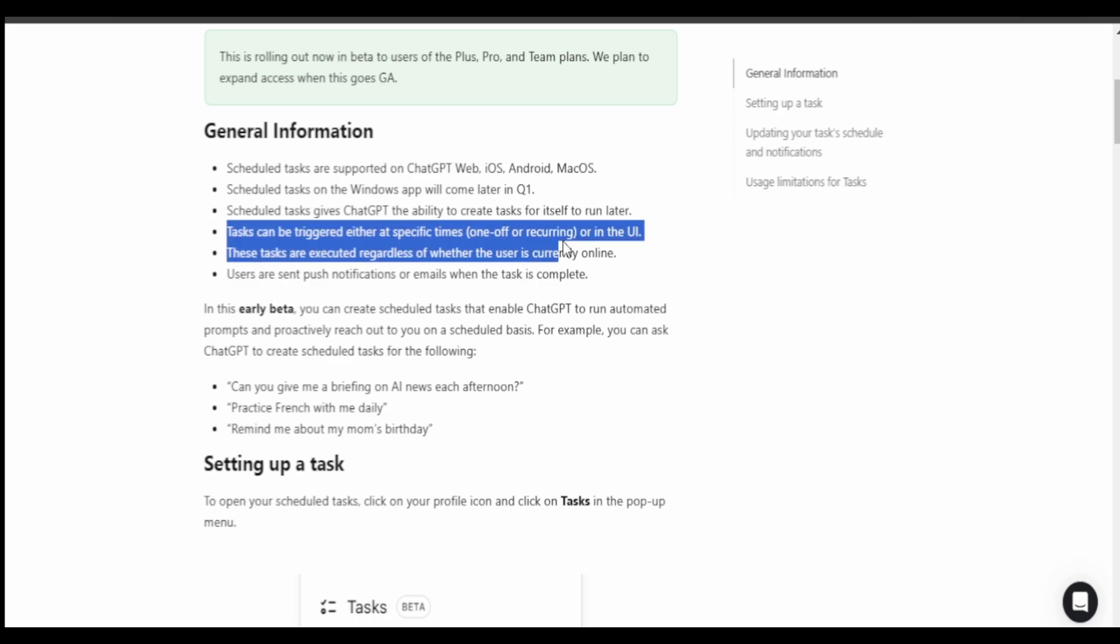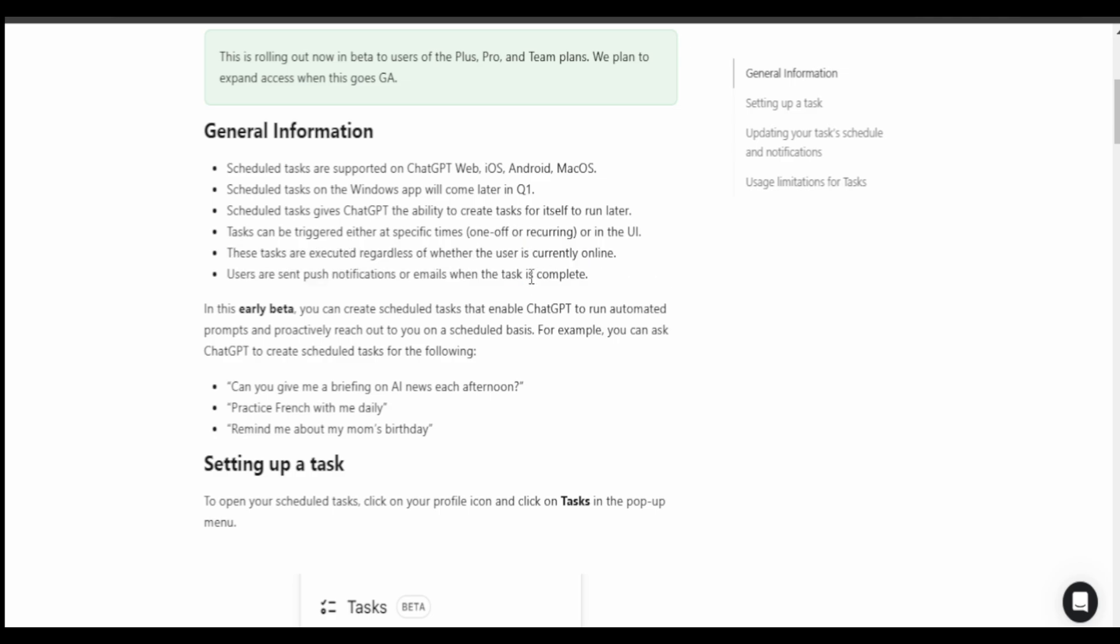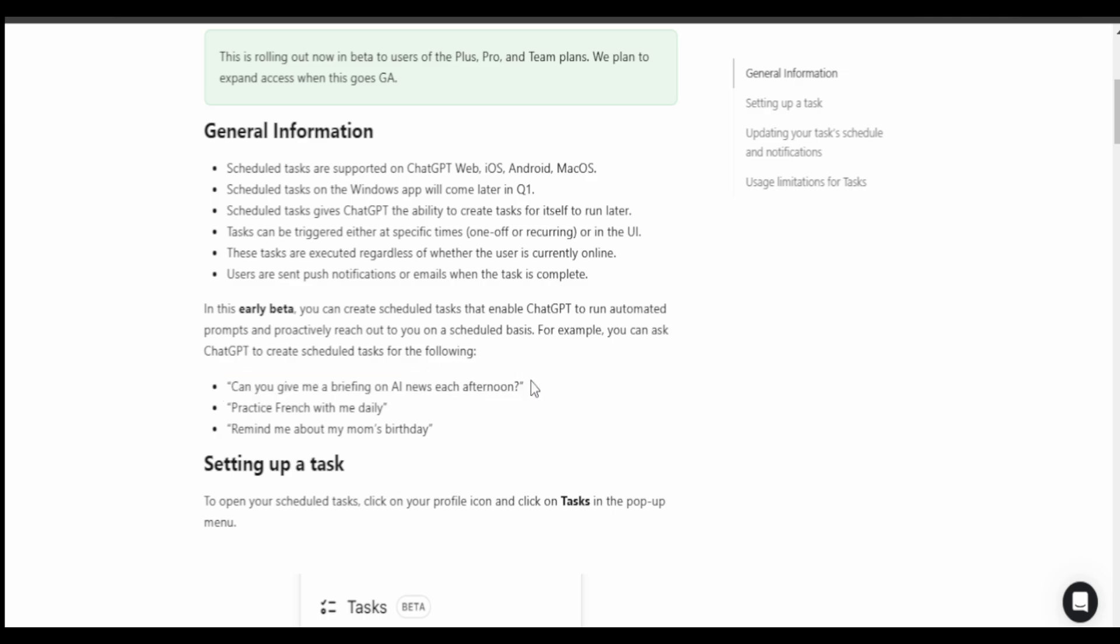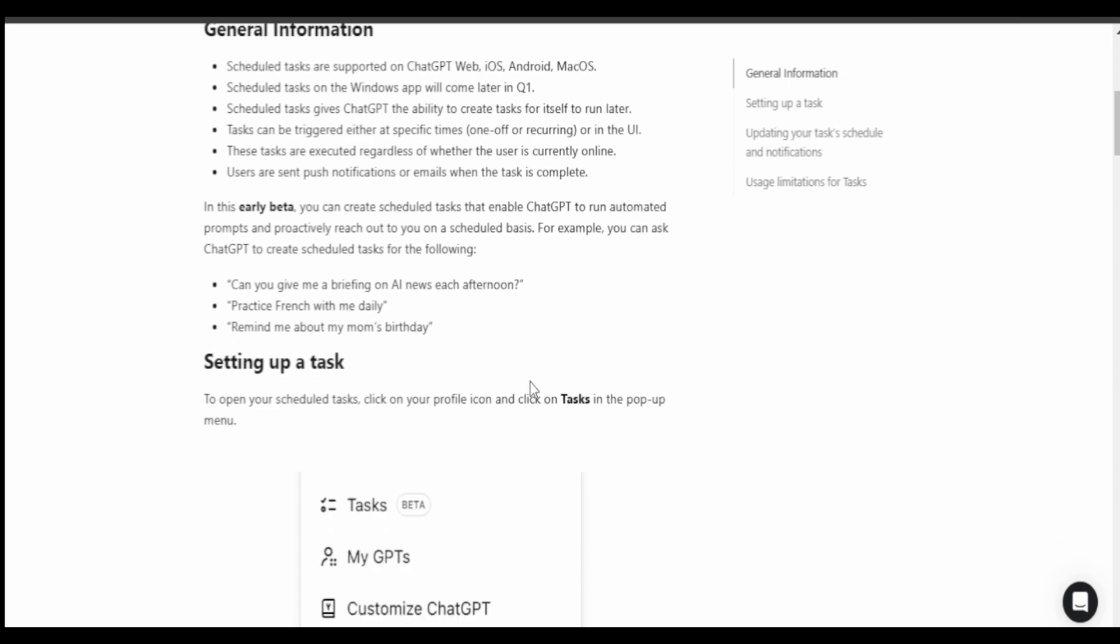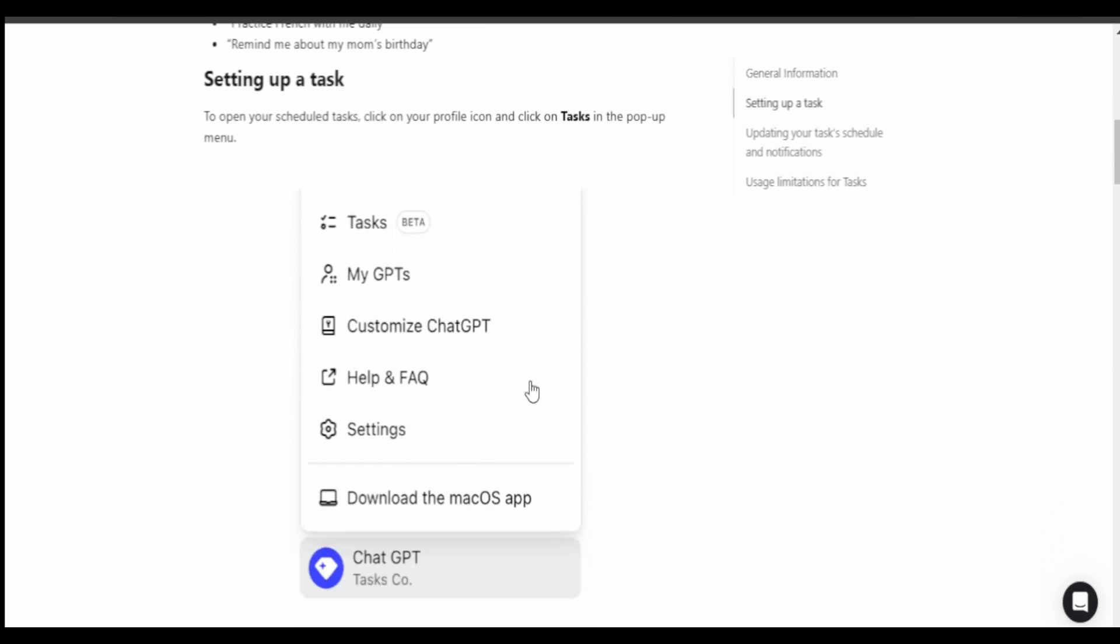The tasks can be triggered at a specific time or they can be recurring or they can be one time. For example you can ask ChatGPT to give you a briefing on AI news every day and it will do that. It will also send you an email or a push notification when it is the task time or it is a reminder or when the task is done.